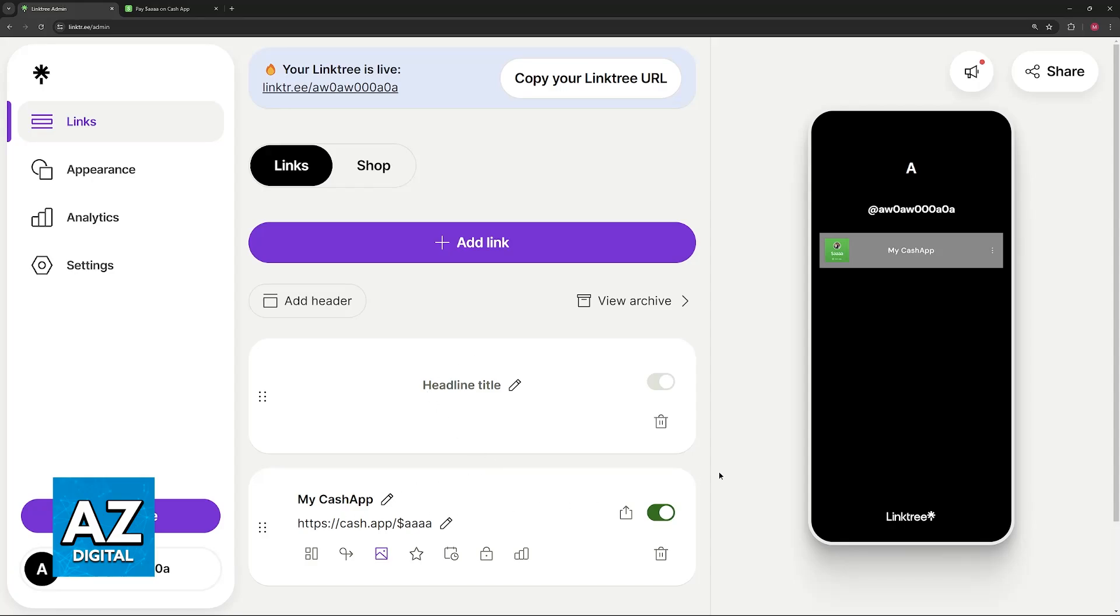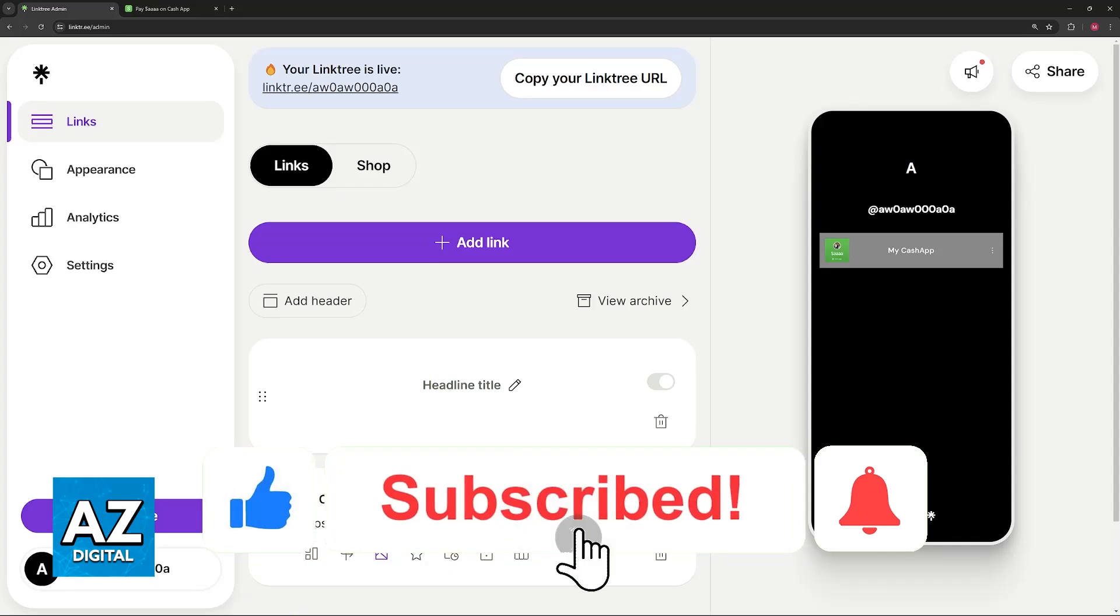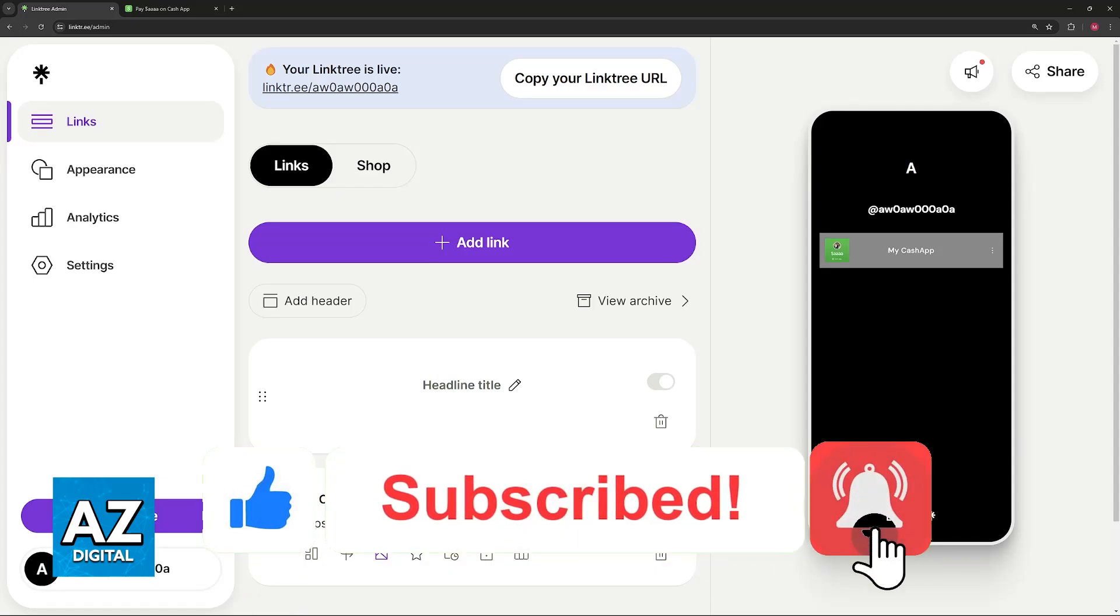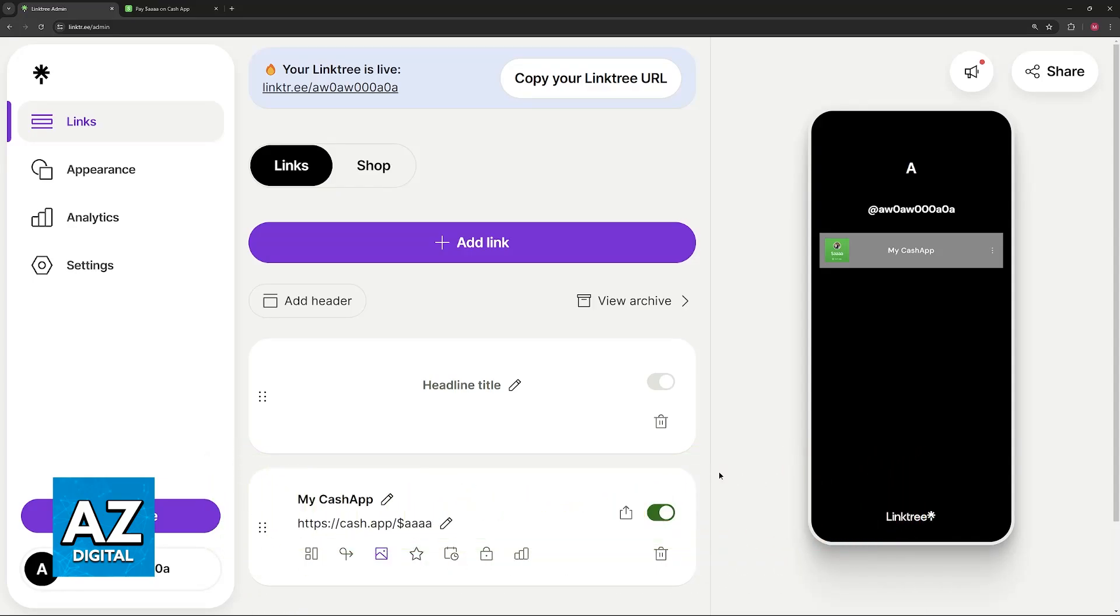I hope I was able to help you add Cash App to Link3. If this video helped you, please leave a like and subscribe for more easy tips. Thank you for watching.